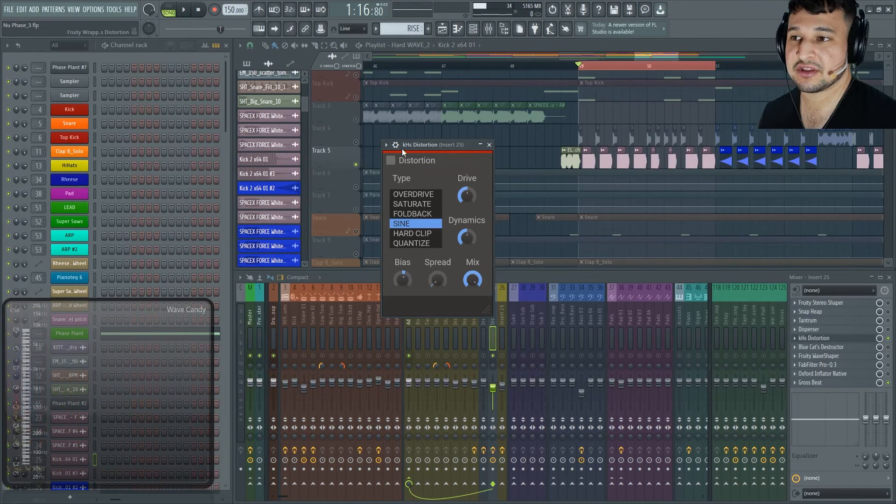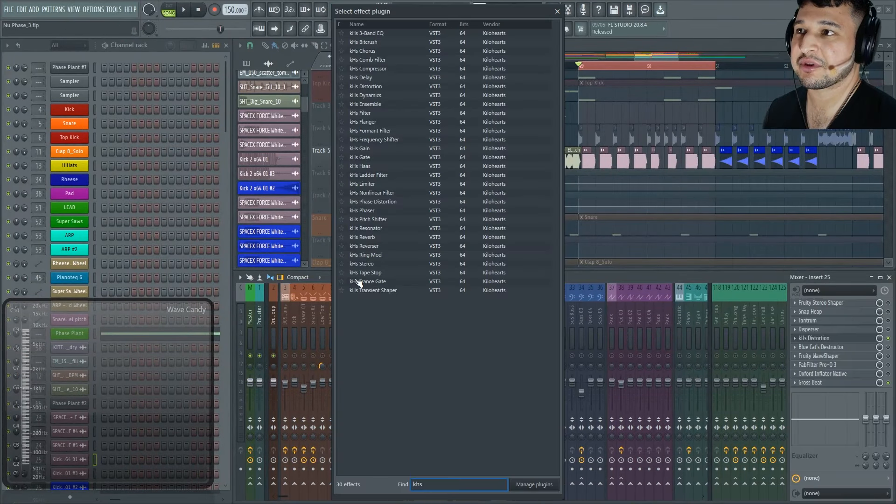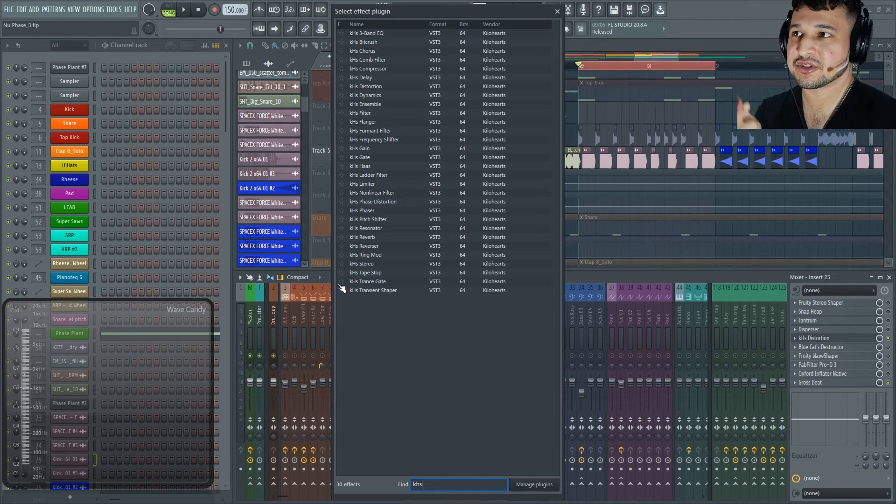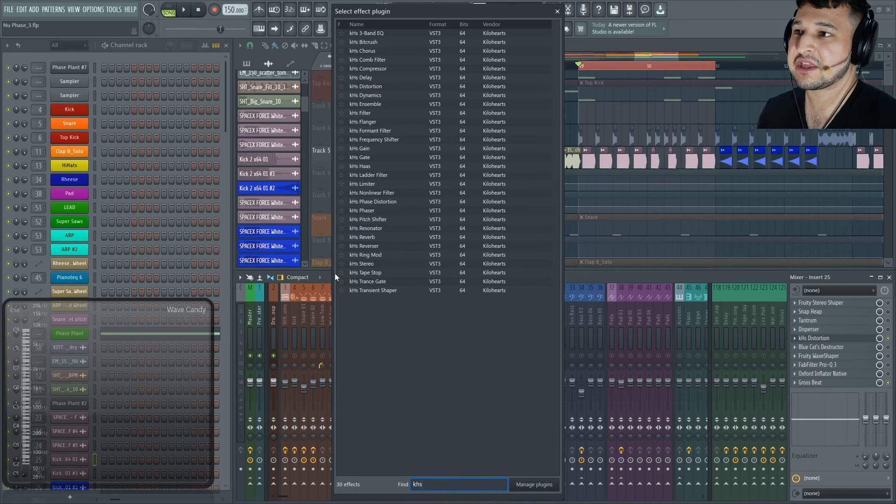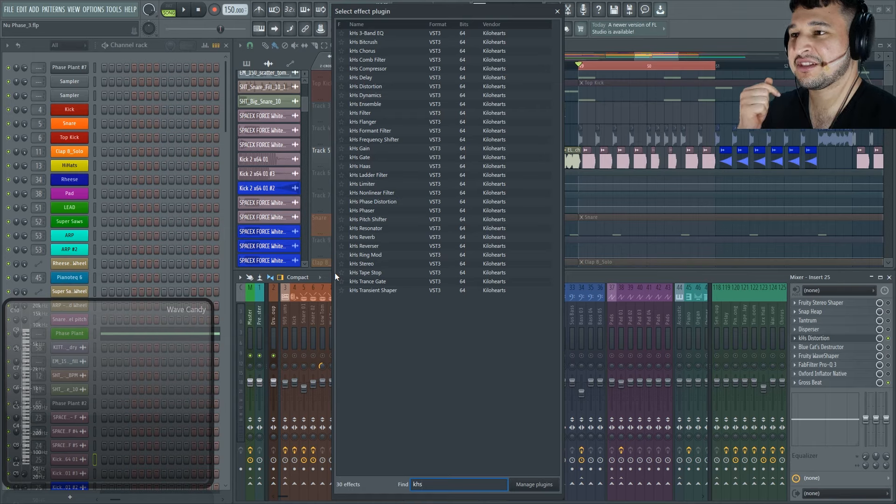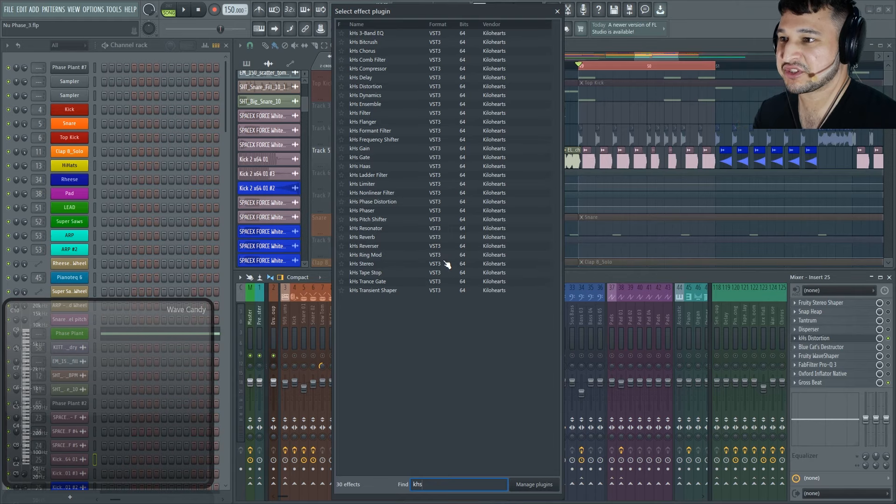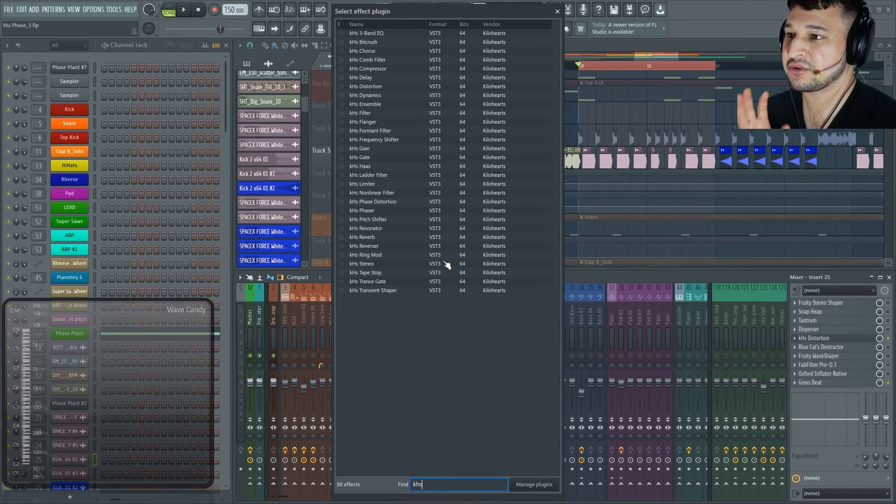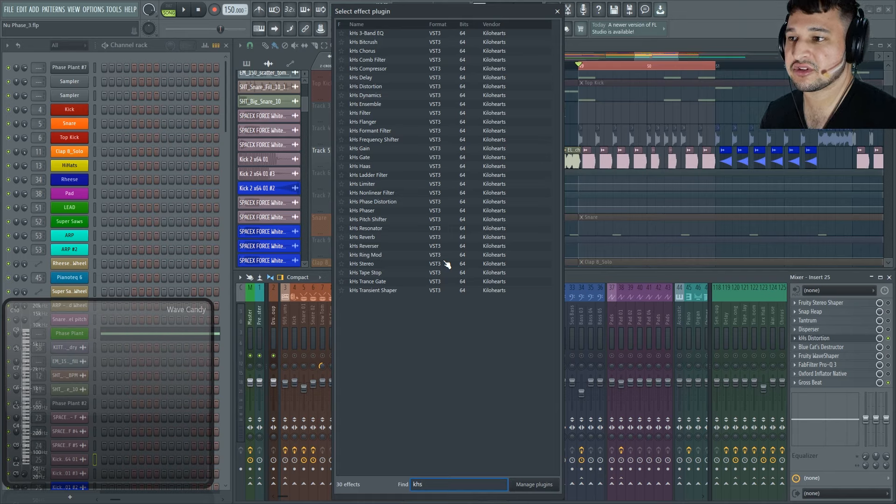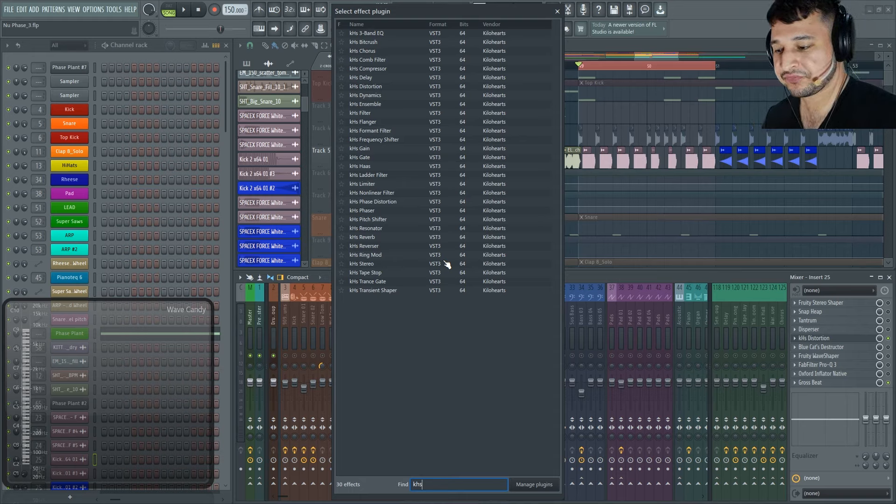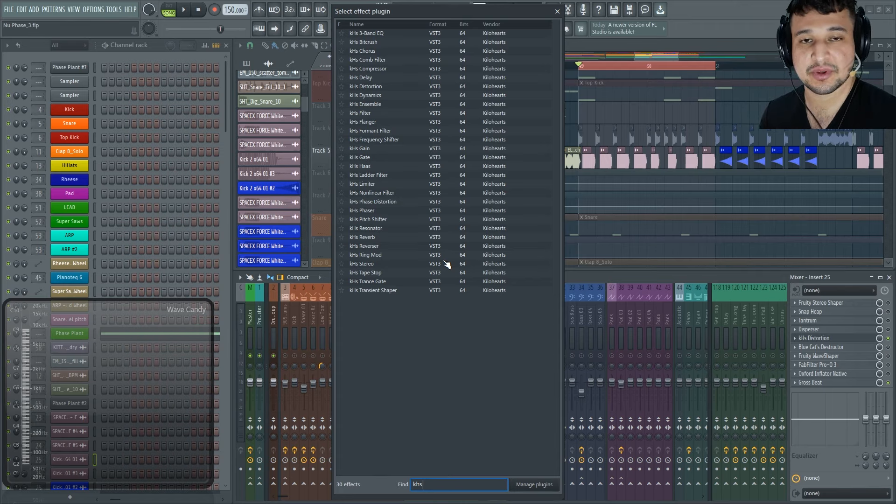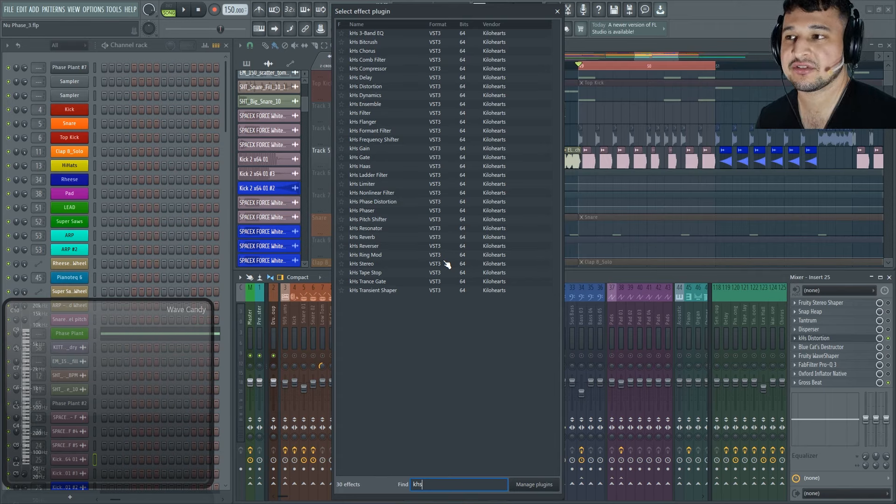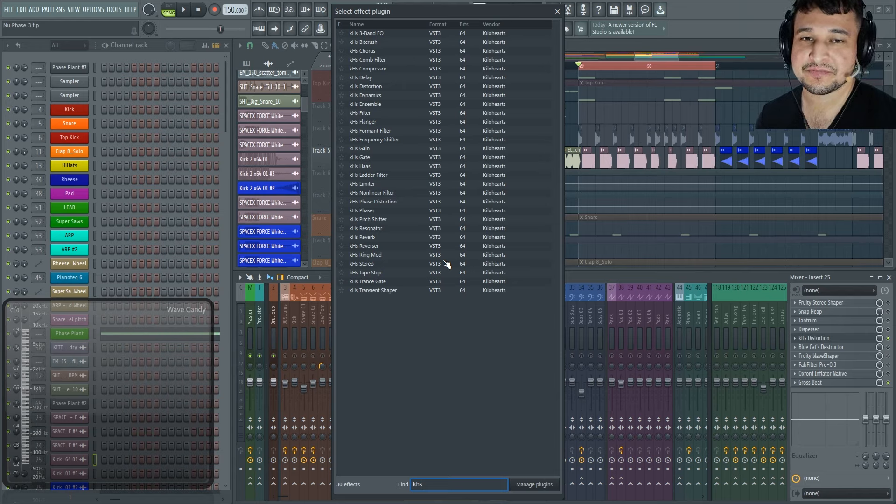So these are just a few of the plugins that Kilohertz has to offer. There's tons and tons of them. Let me just show you the list of them. We have three band EQ, a bit crusher, a chorus, comb filter, compressor, delay, distortion, dynamics, ensemble, filter, flanger, formant filter, frequency shifter, gain, gate, haas, ladder filter, limiter, nonlinear filter, phase distortion, phaser, pitch shifter, resonator, reverb, reverser, ring mod, stereo, tape stop, transgate, and transient shaper. So we've covered some of these other plugins like the transient shaper, the resonator, the ensemble in our other videos. So make sure you guys watch those because we have a video on Faceplant where we also load some of these plugins and explain them deeply. And then we have another video on Multipass where we create transient or multi-band transient shapers. So check out those videos.